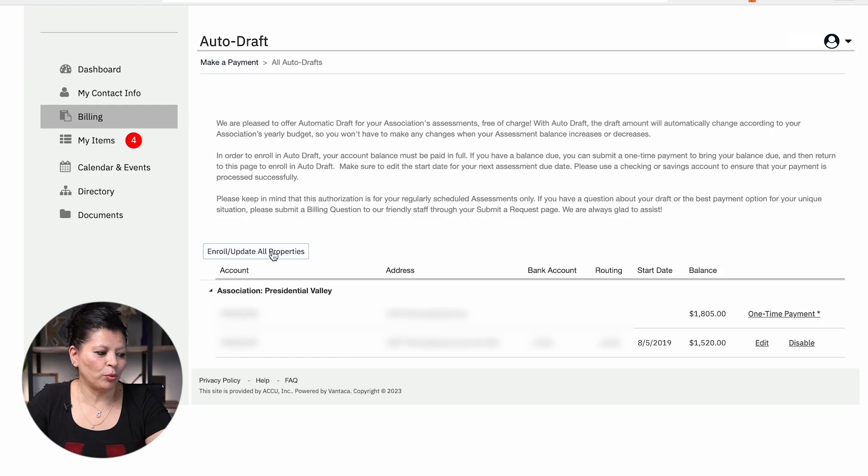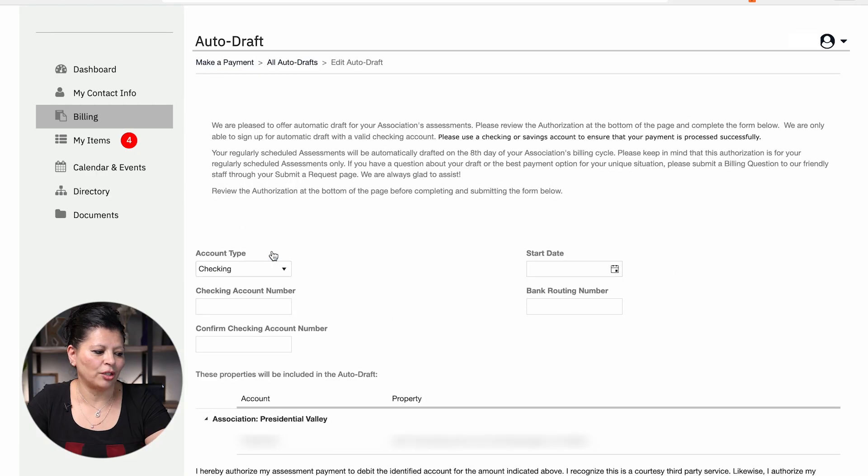So if you have a balance, you do need to make a one-time payment in order for your ACH to be enrolled. If your account is at a zero balance, you will be able to go into your portal and you will select enroll update all properties.